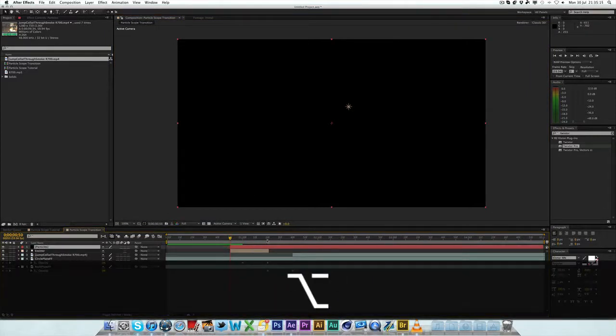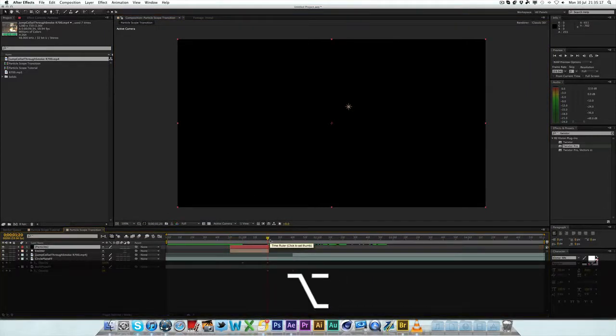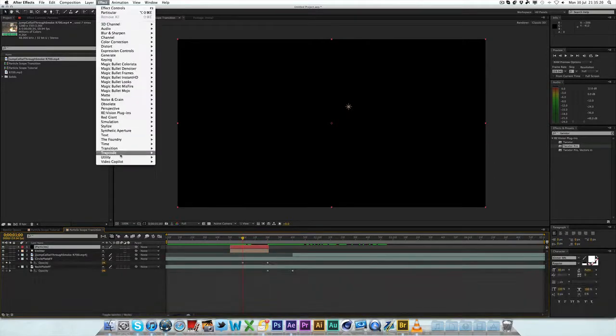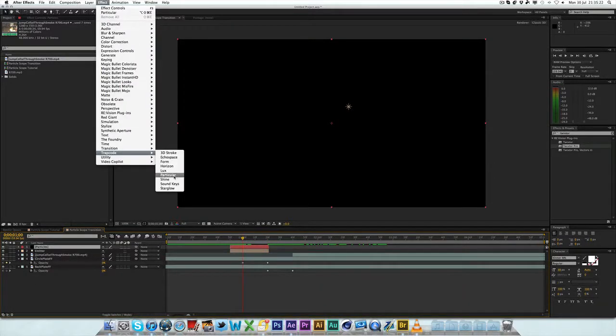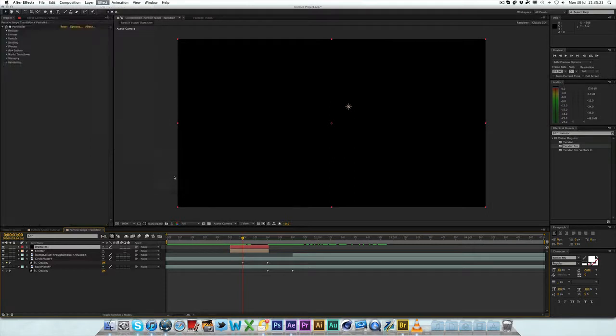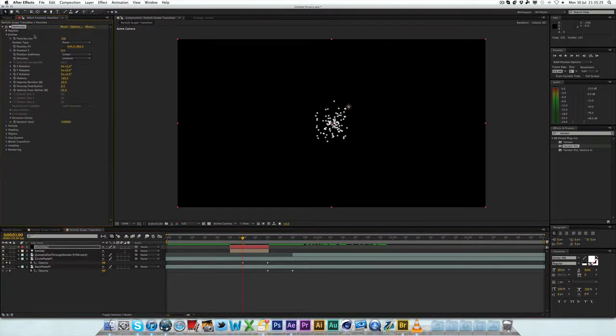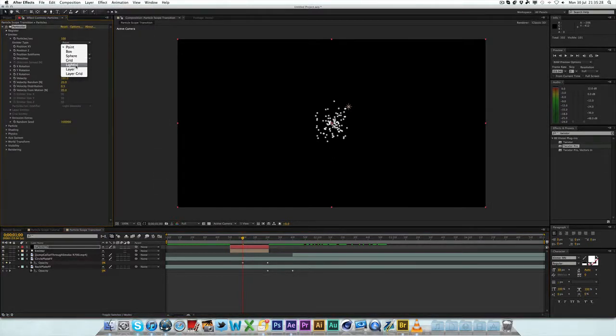Now, under Trapcode Particular, if we go to Layer New Solid quickly. I'm going to call this Particles. Hit OK. Now, you can make it the same size as lights. ALT, open square bracket. ALT, close square bracket. Now, what you can do is, under Effect, if you go to Trapcode Particular and apply that, in the emitter, you can see that there's an emitter type. And there's one that says Lights.